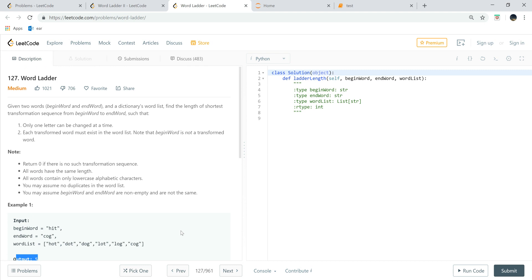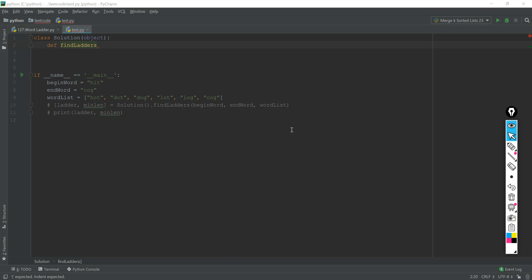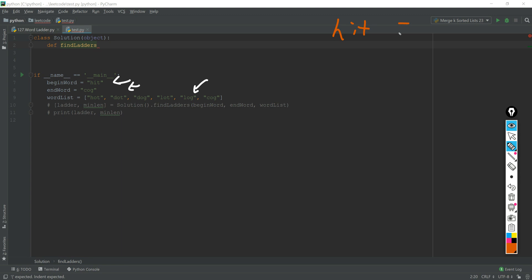Let's take a look at the algorithm. There are actually a lot of solutions on the internet, but I think the easiest way is to use a backtracking search method. Here we have our beginning word, end word, and also our word list. We'll start from our beginning word, which is 'heat', and here we have our word list with all the words.